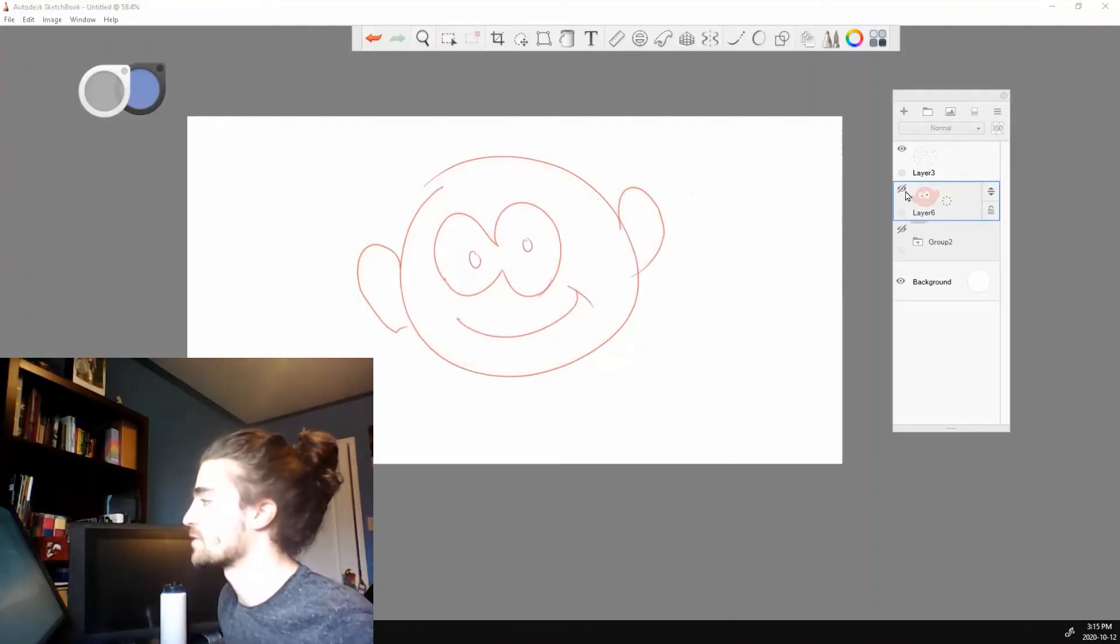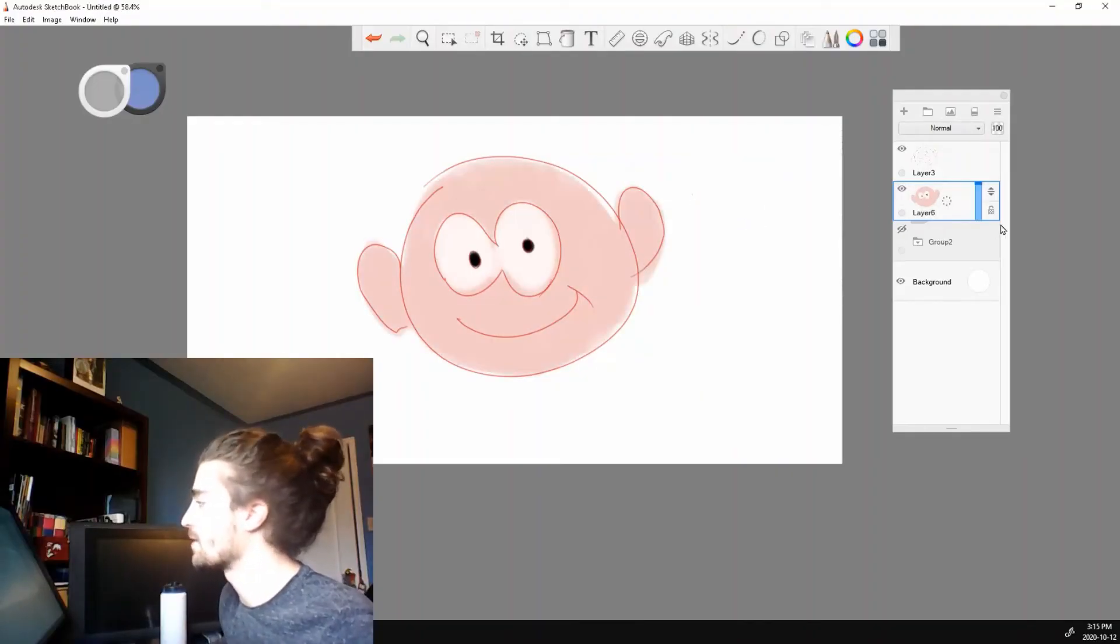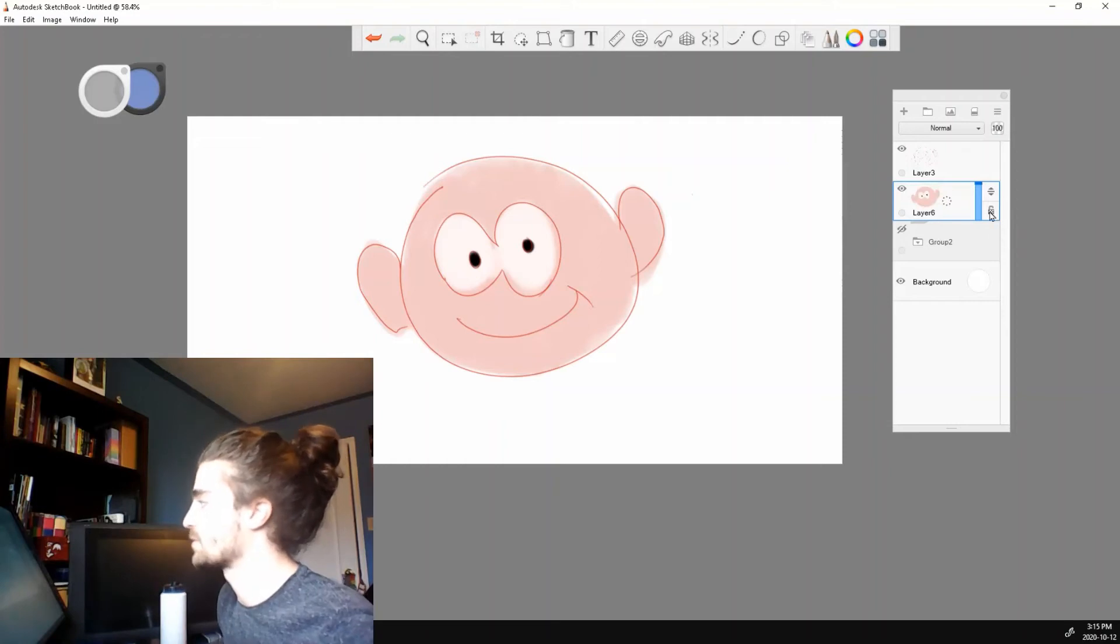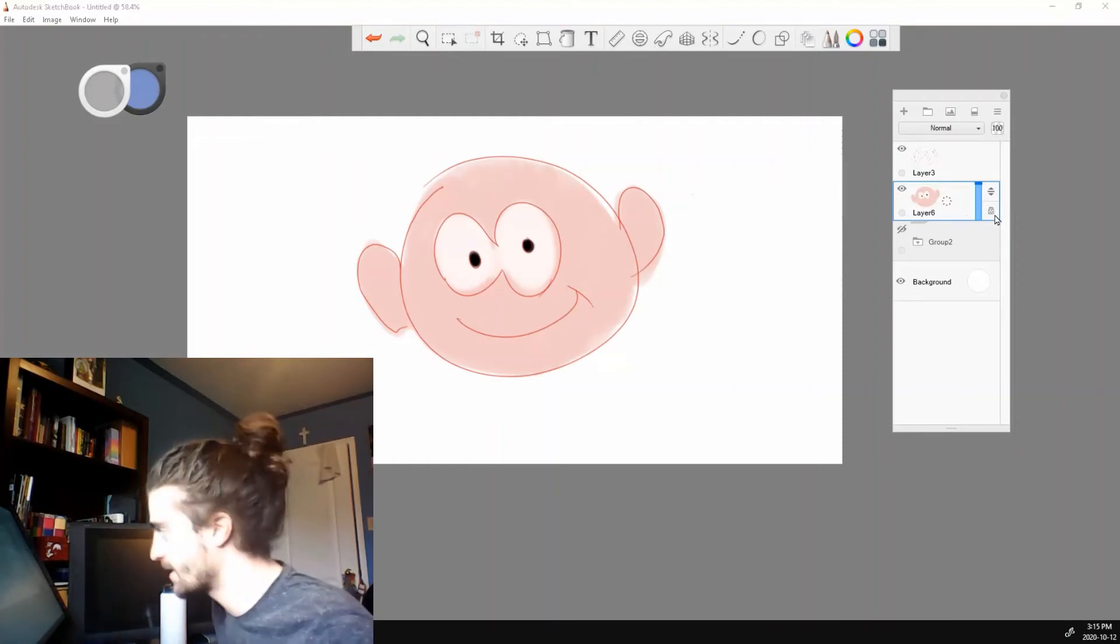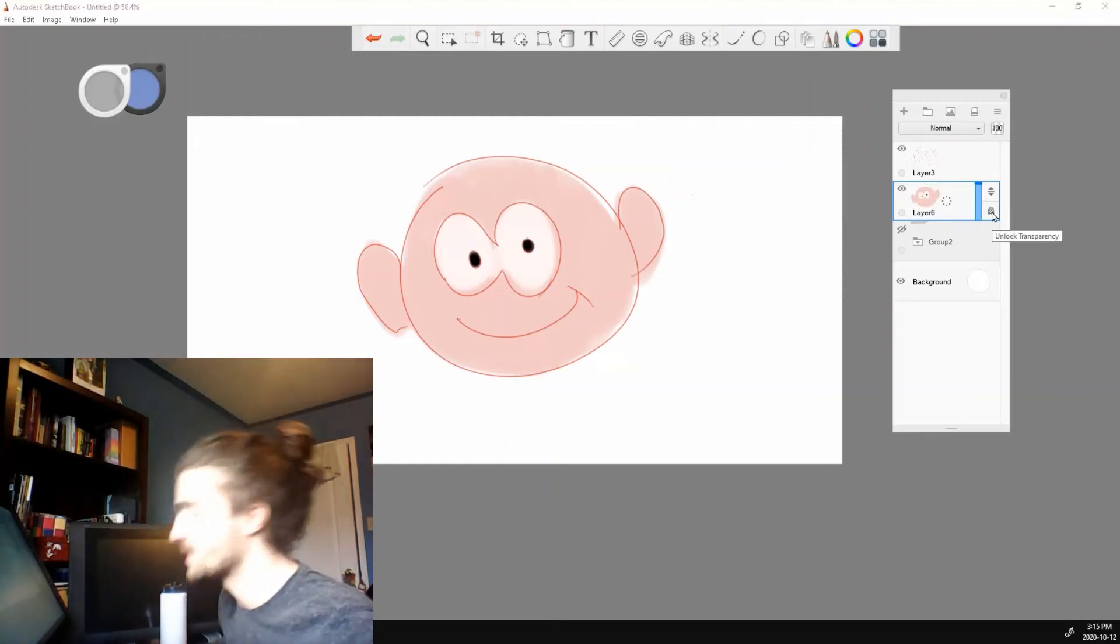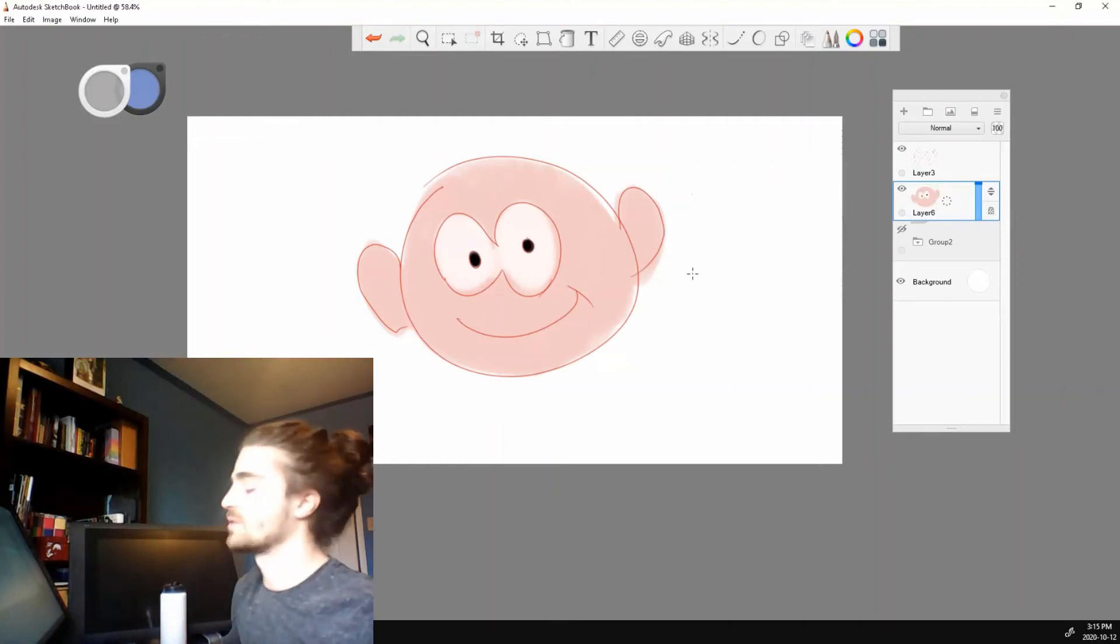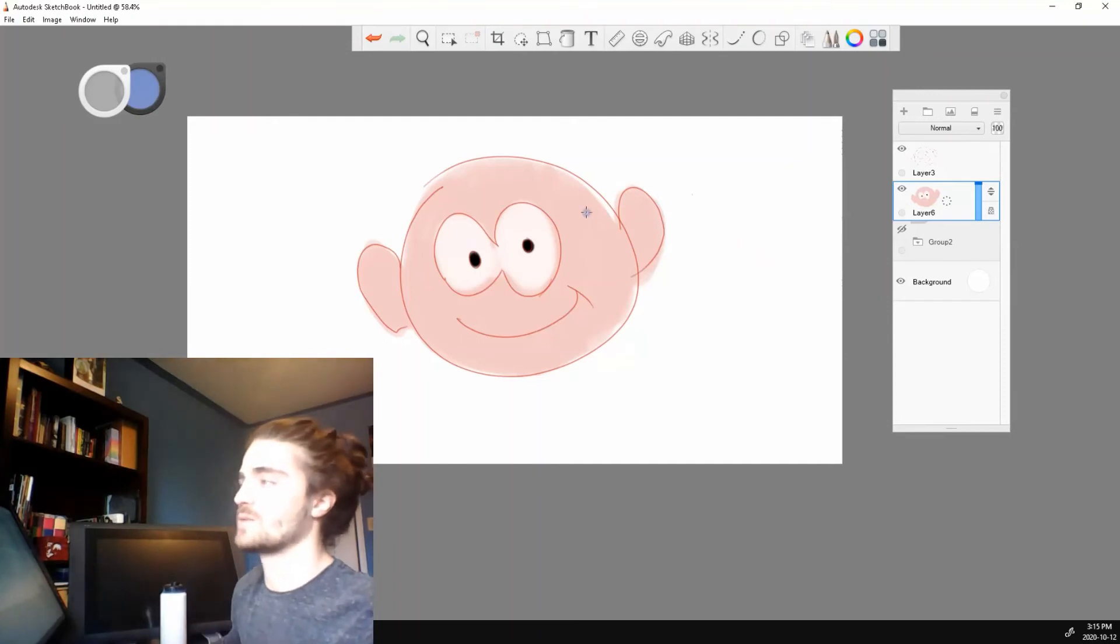This is our color layer. So we have color here. Let's lock it. So see this little lock icon, press it and it locks the transparency.